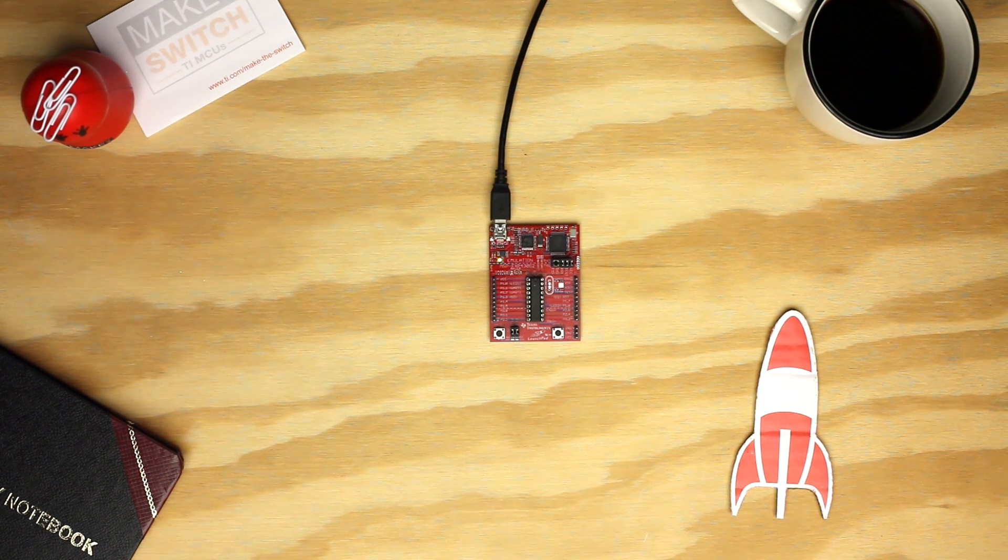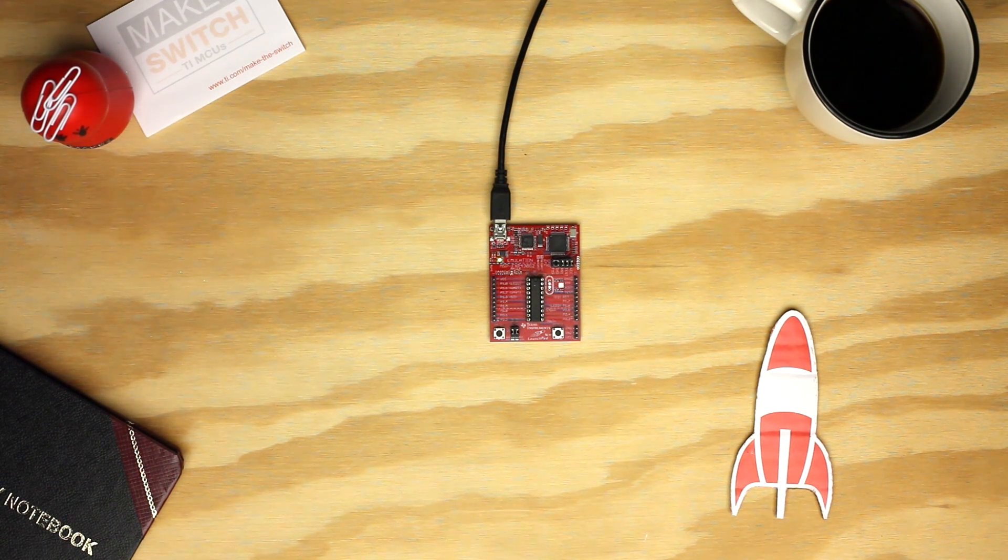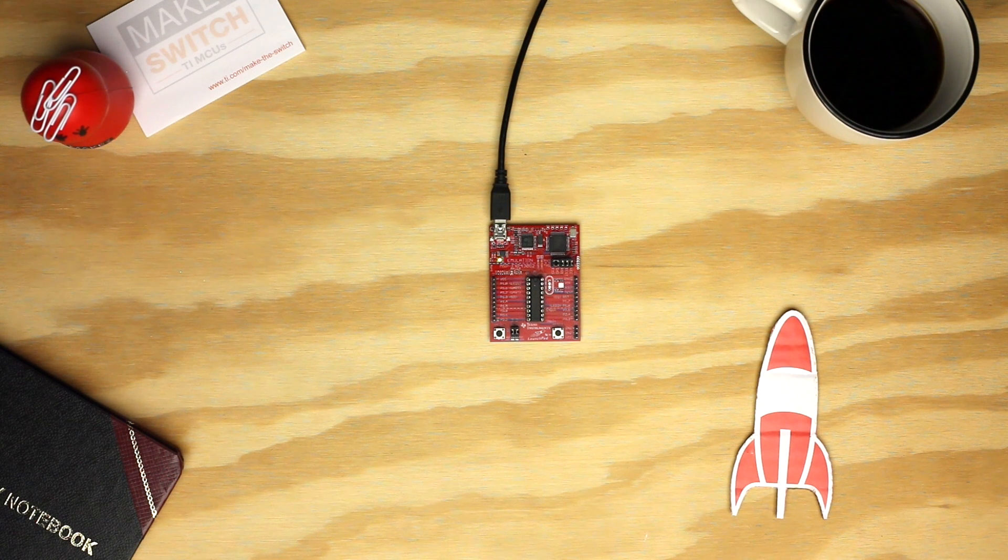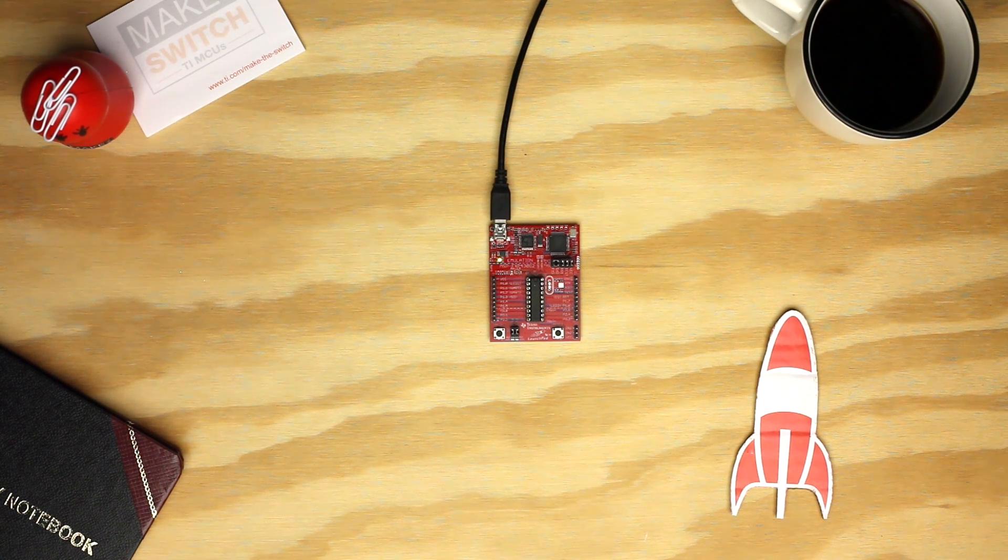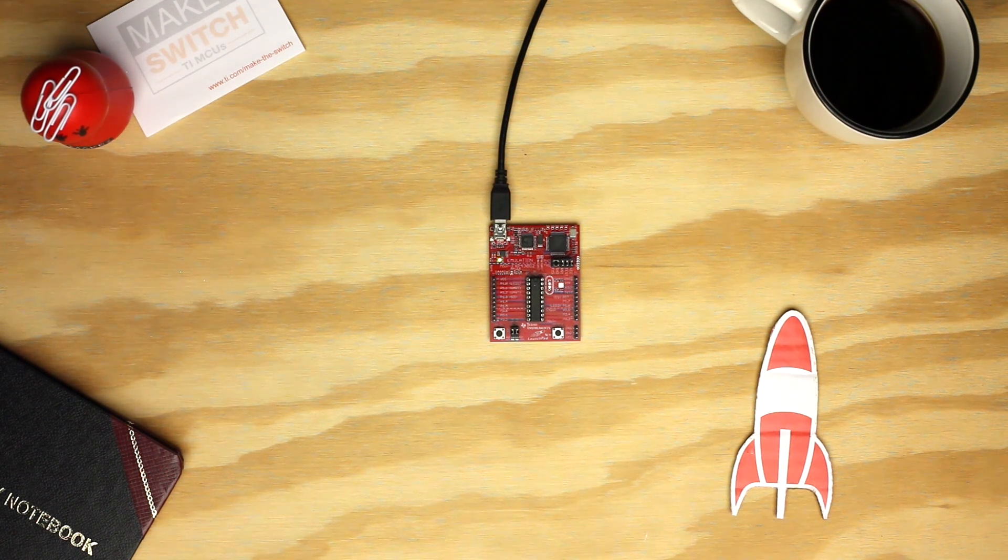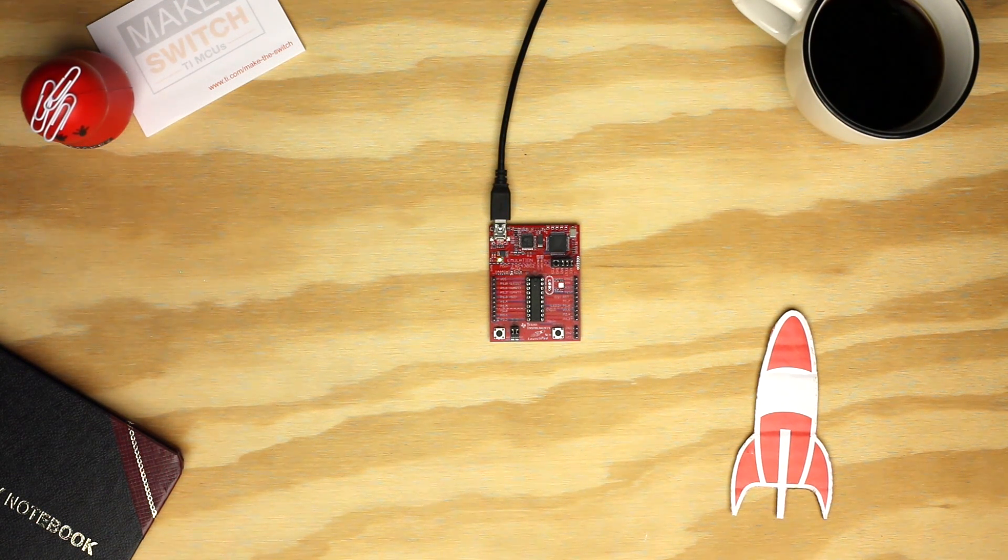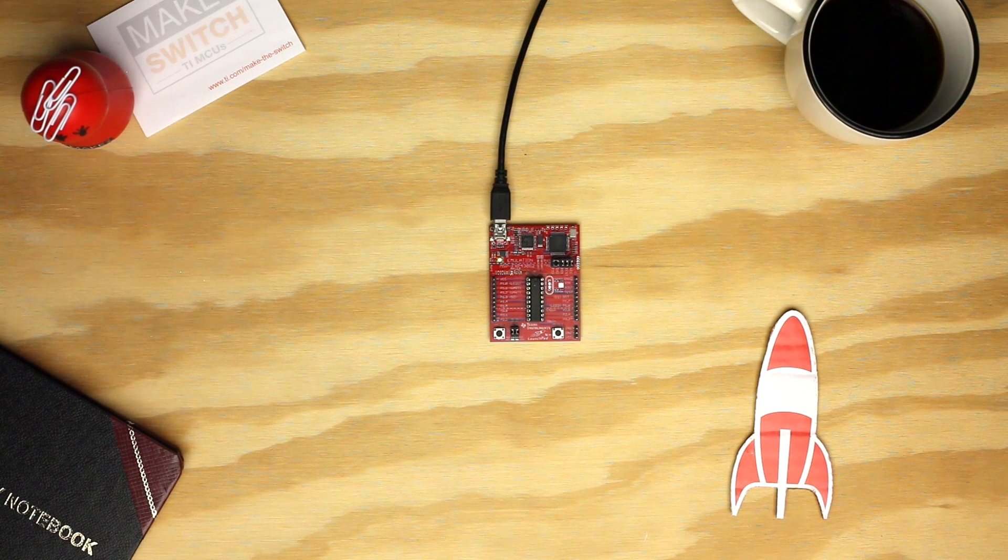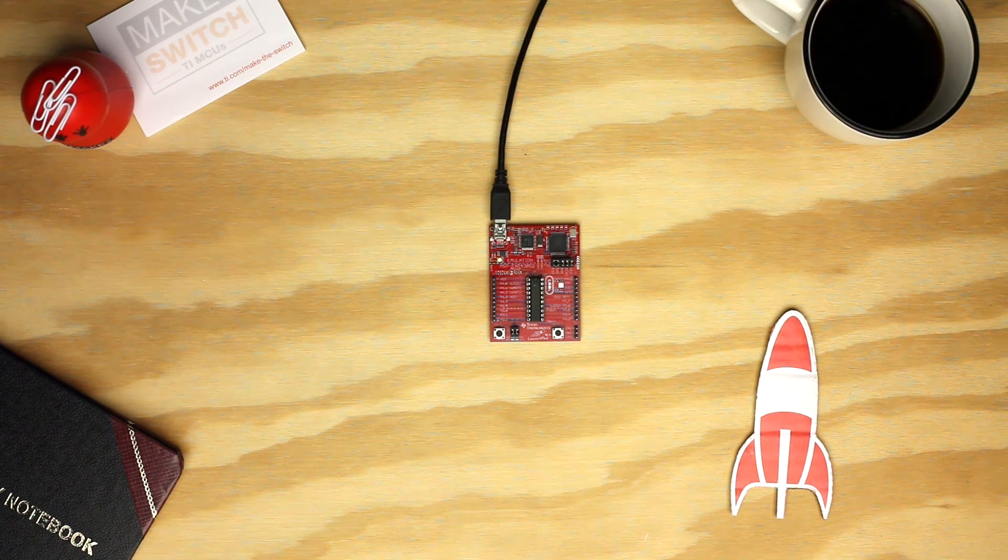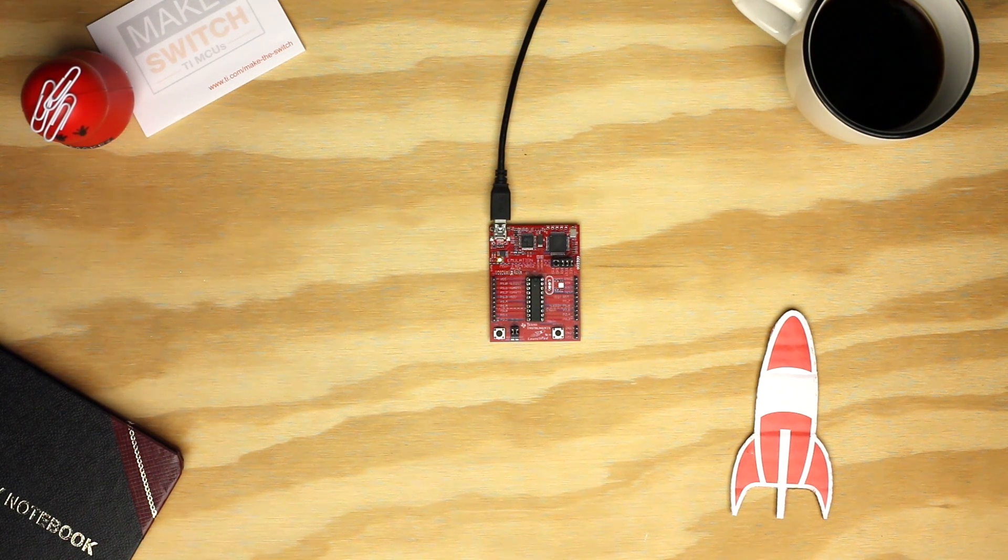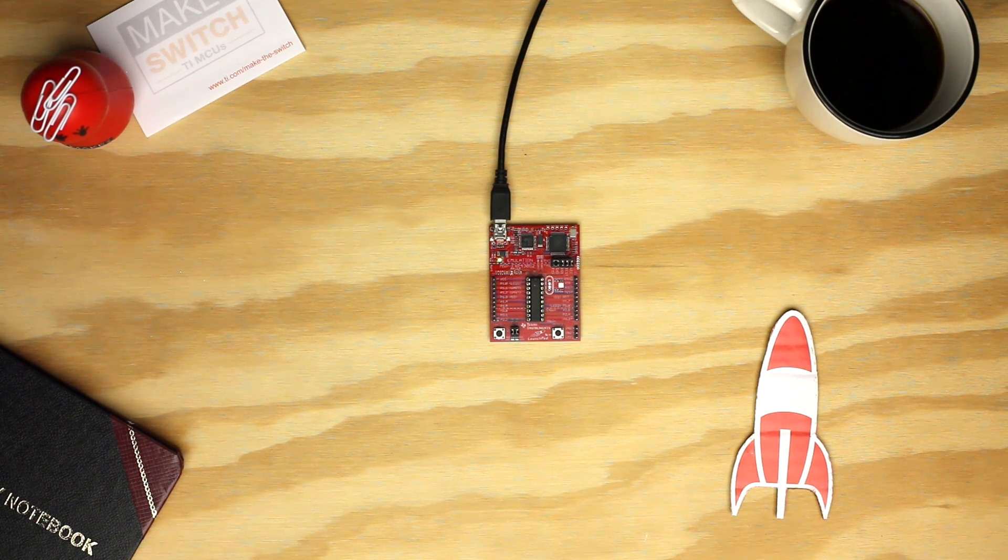The MSP430G2 is a basic microcontroller with limited memory performance and peripherals, but easy to work with for simple projects. For this example, all we'll need is the MSP430G2 Launchpad. Now let's get started.